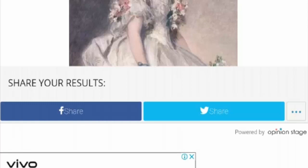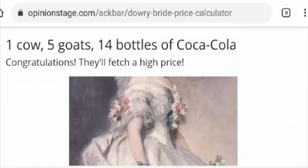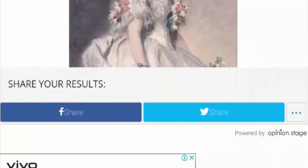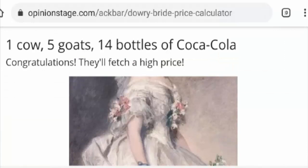Basically, it is a fun opinion calculator, and there are many such opinion platforms available — the dowry and bride price calculator is one of them. It is a fun calculator and nothing serious; it's just one of the trendy calculators getting quite popular, especially in various countries like the United States and the others I mentioned. Do you want to try this dowry and bride price calculator and share your results on social media?